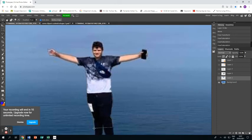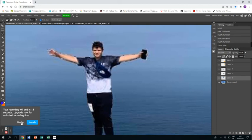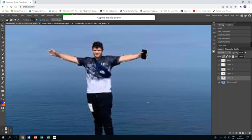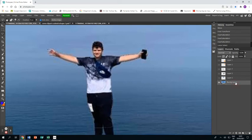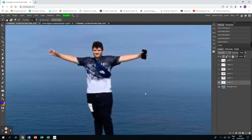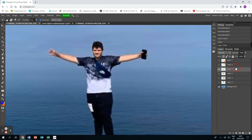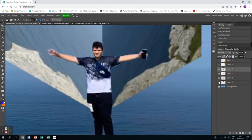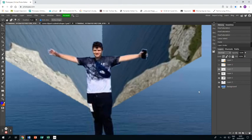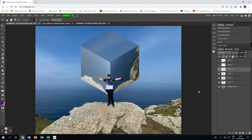Right, now we want to Control C, making sure we're on the photo layer to copy the shape, and then Control V to paste it onto its own layer, which will then drag above the cube layers. If we make them visible again, you can then see my son in front of the cube.